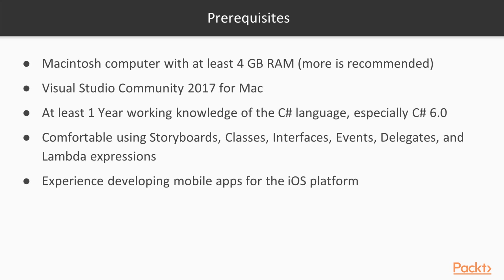You would need to have Microsoft Visual Studio Community 2017 for Mac installed and you will need to have the latest version of Xcode and the latest iOS SDKs.